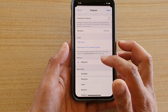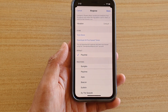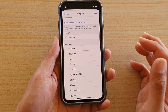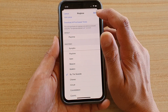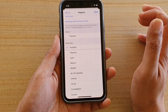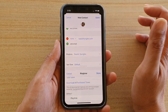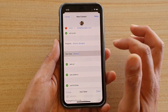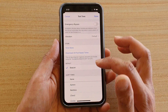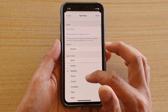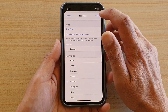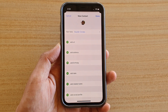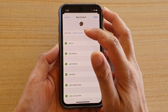Scrolling down to Ringtone, you can select a ringtone for this specific contact. Selecting a unique ringtone will allow you to quickly identify who is calling. Tap Done when selected. You also have Text Tone for SMS text messages — choose a tone you like and tap Done.